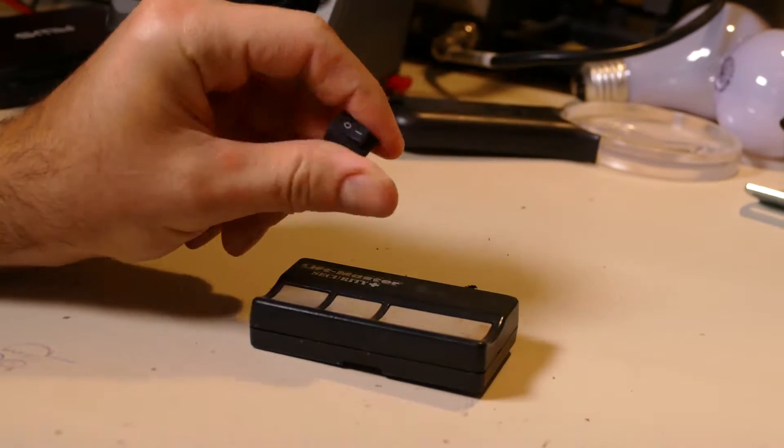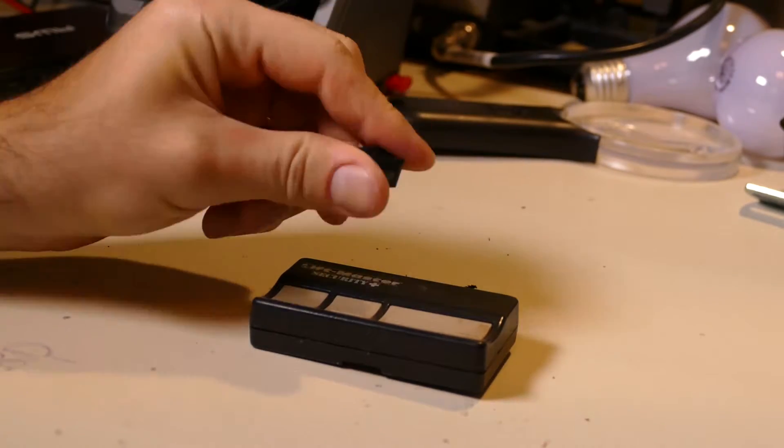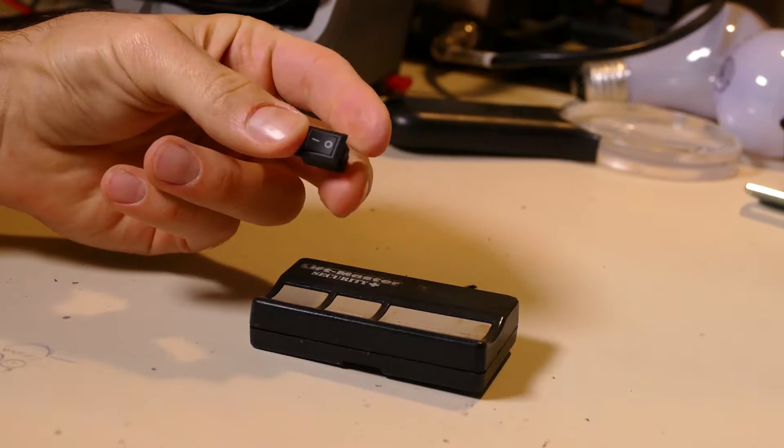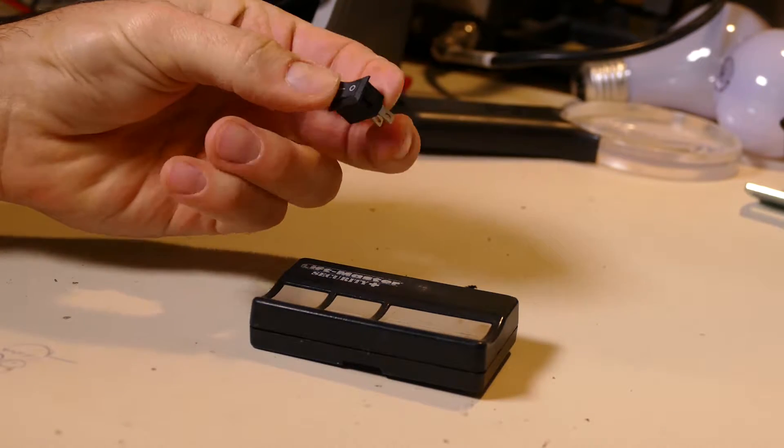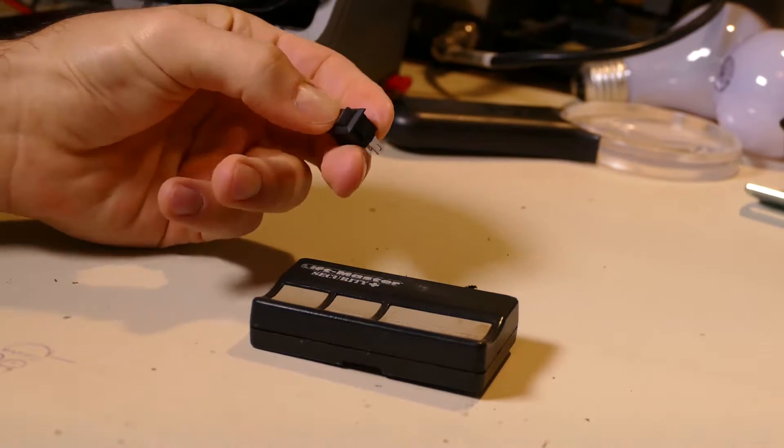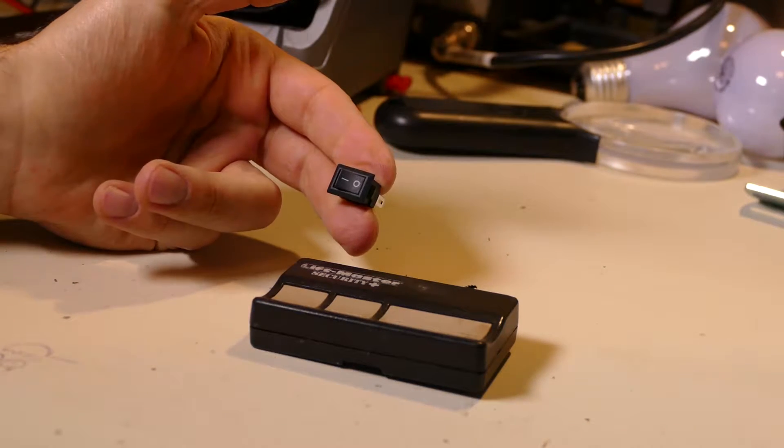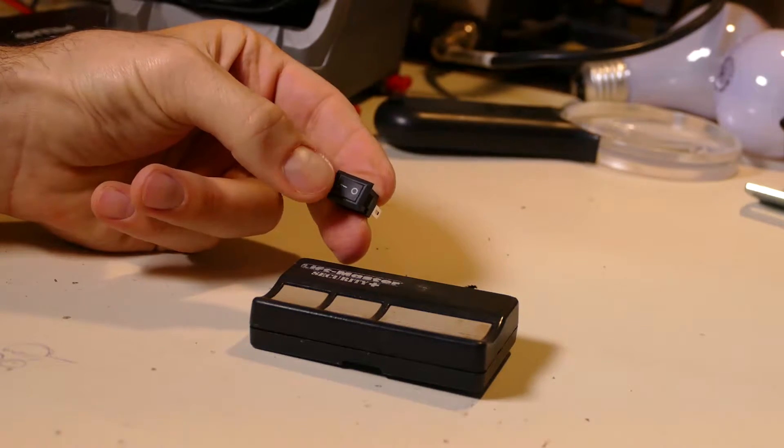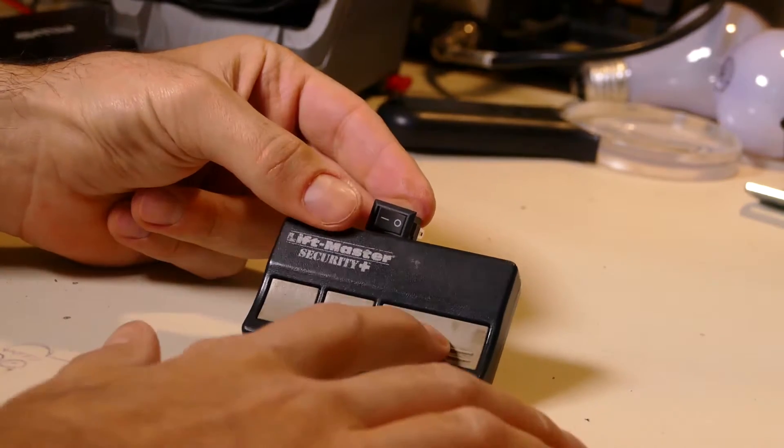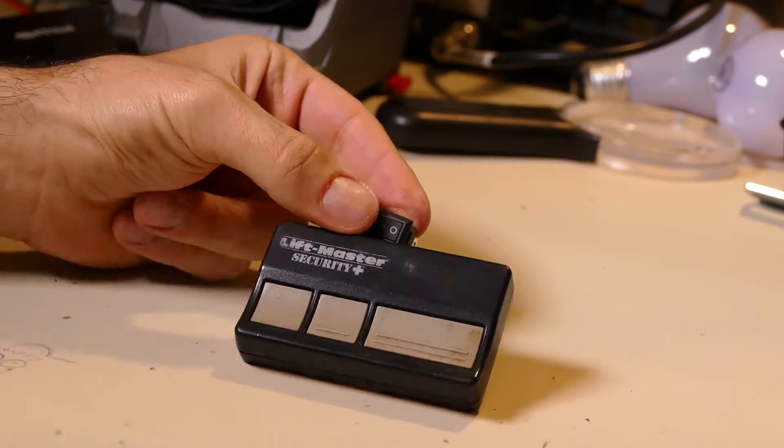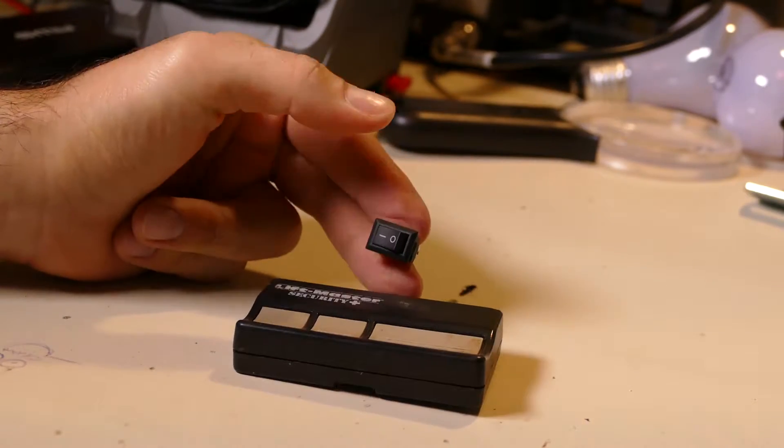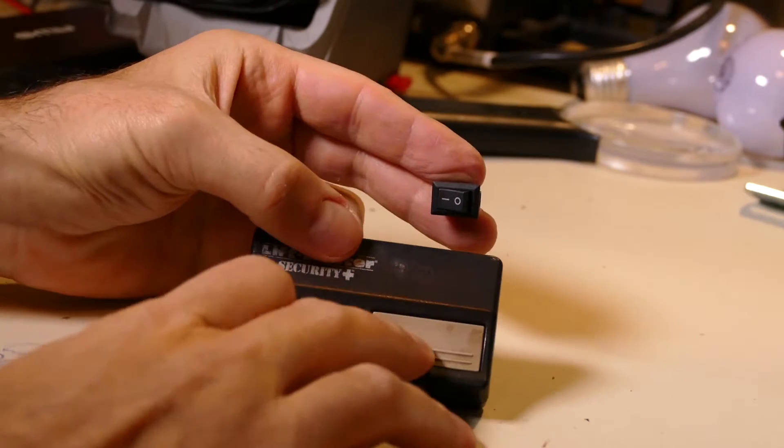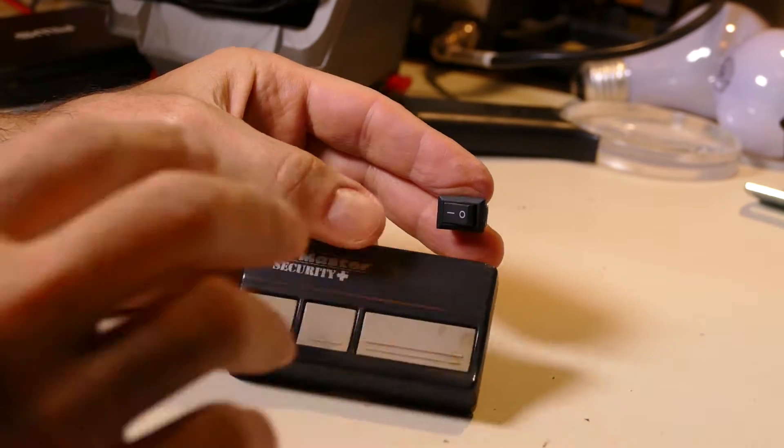If I can just install a simple rocker switch to enable and disable power from the battery, then when it's off, the button won't work. When you turn the switch on and complete the circuit, the button will work.